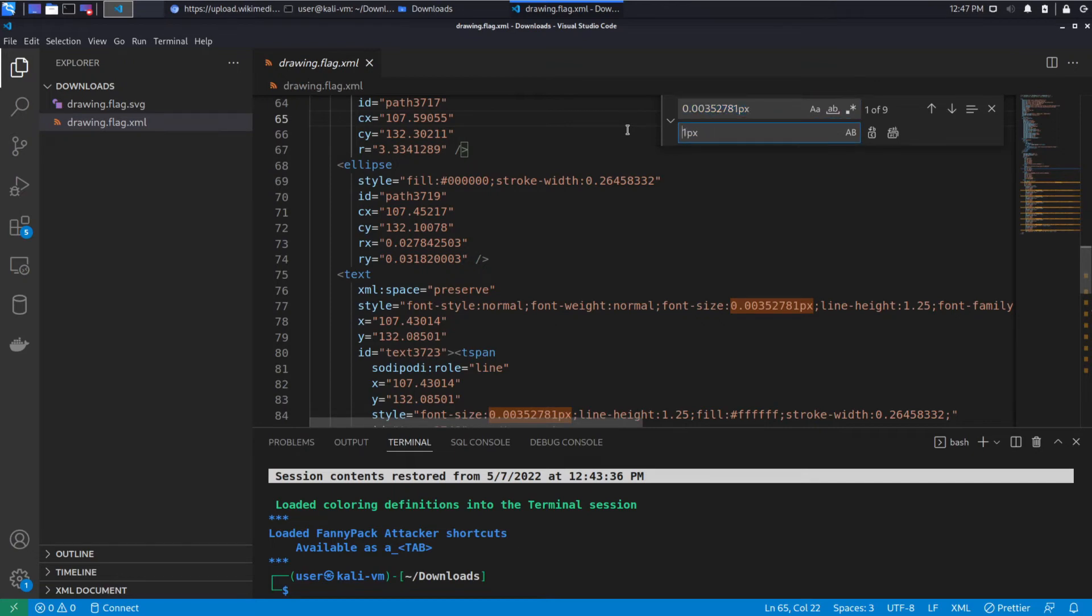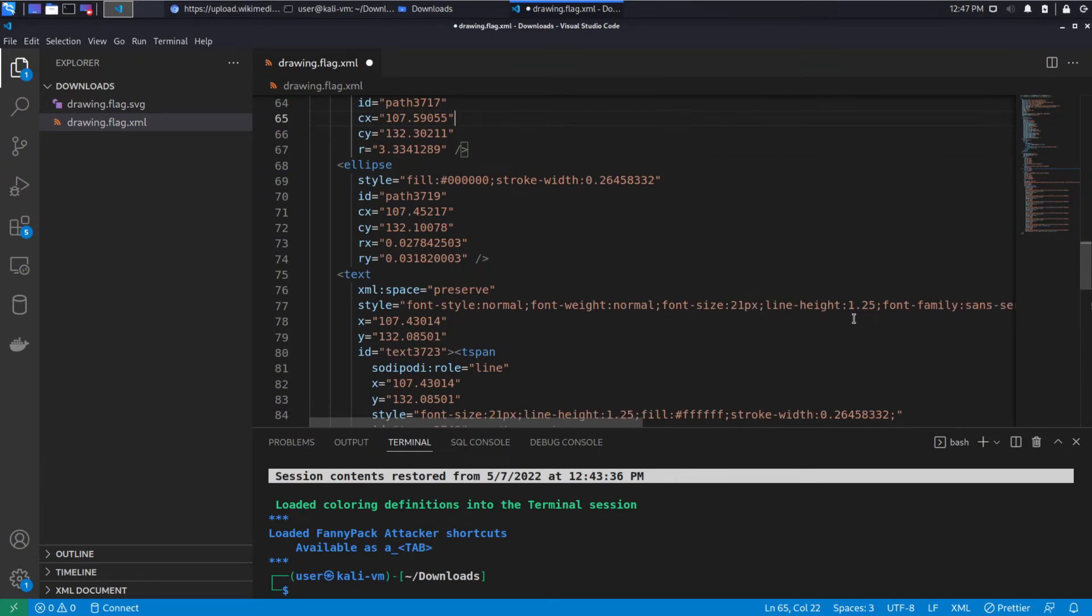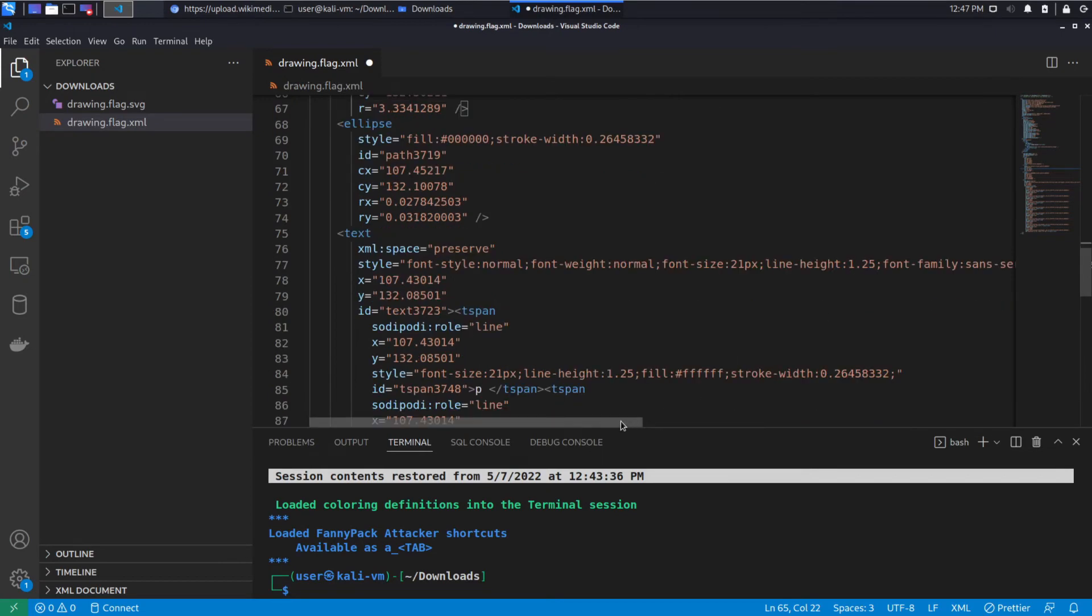So let's go ahead and we'll change this to say 21 pixels. We're just doing this for fun at this point, by the way.